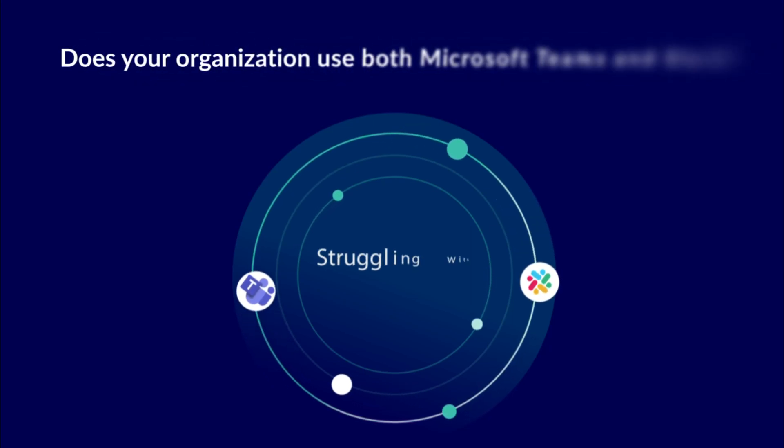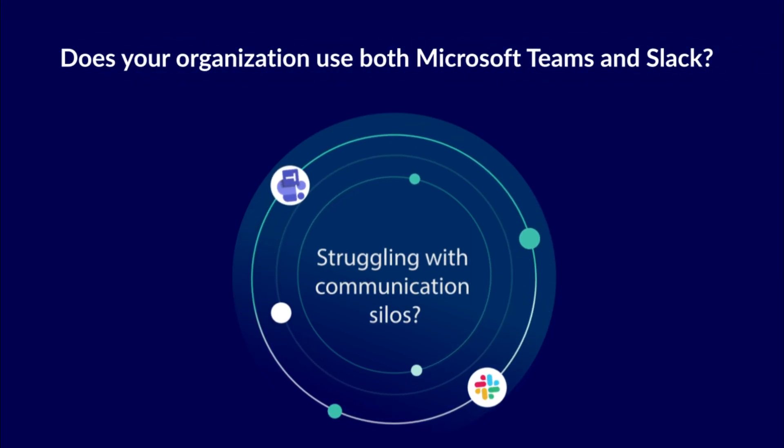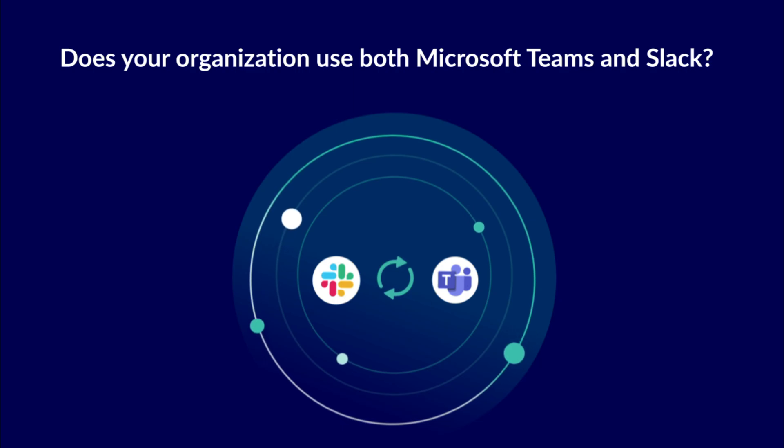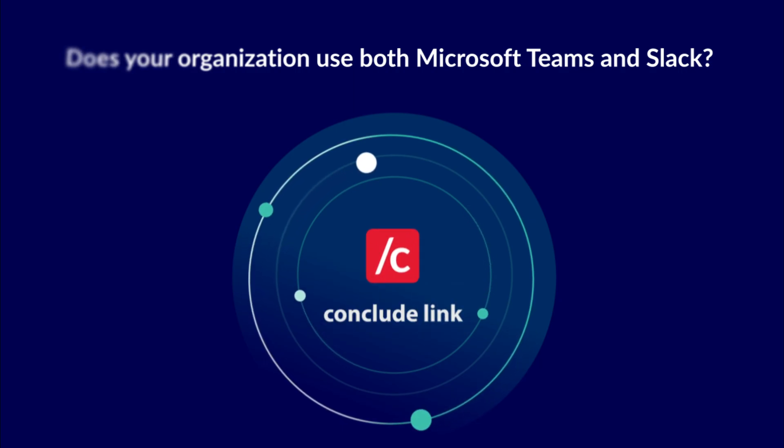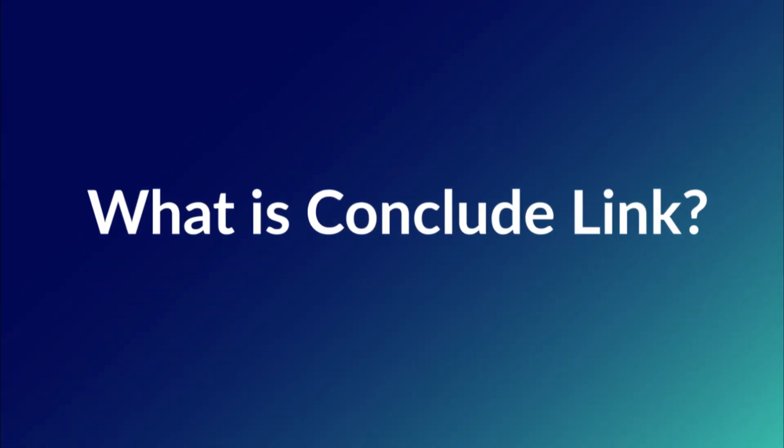Does your organization use Microsoft Teams and Slack? Now you can connect both messaging platforms with ConcludeLink. So what is ConcludeLink?